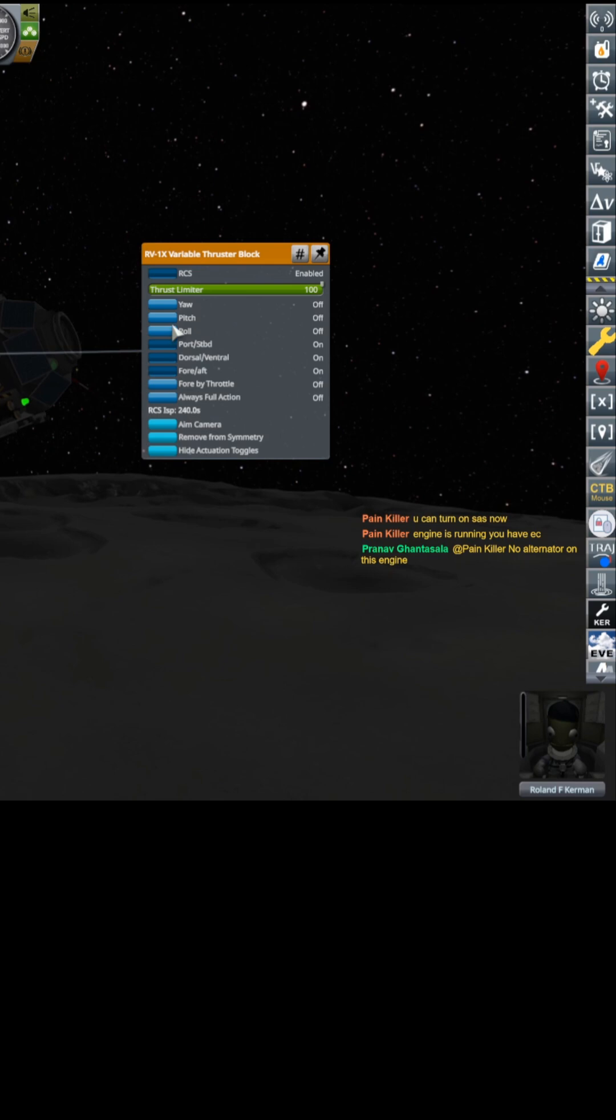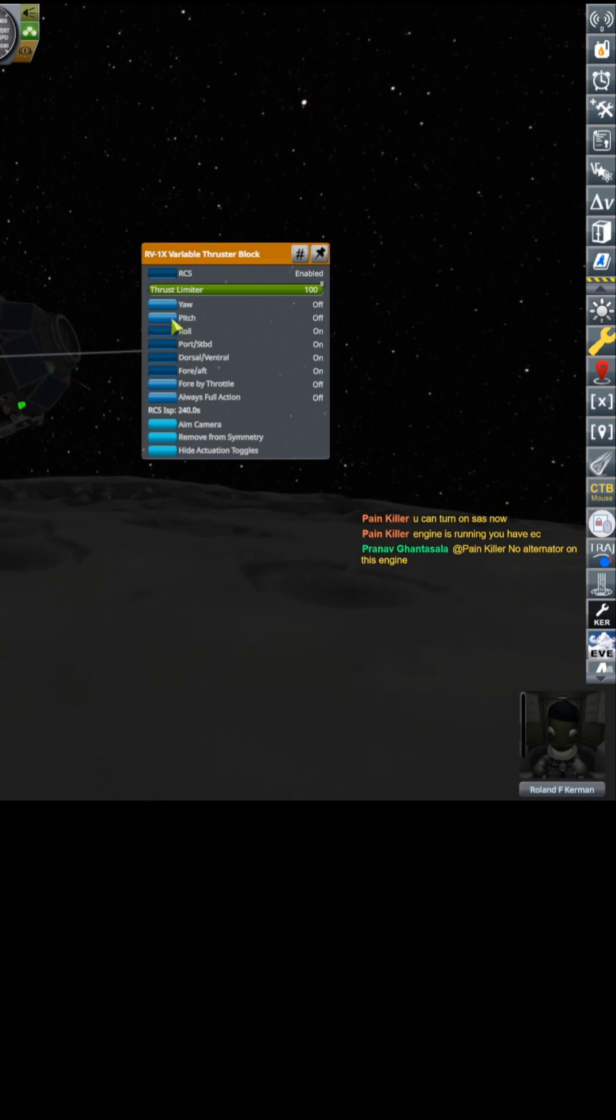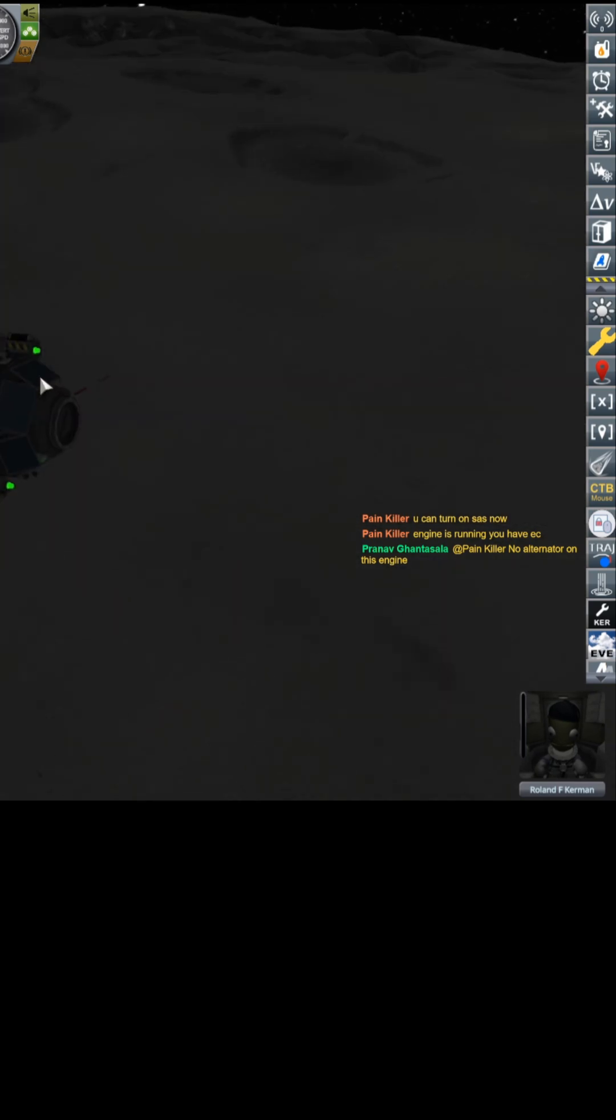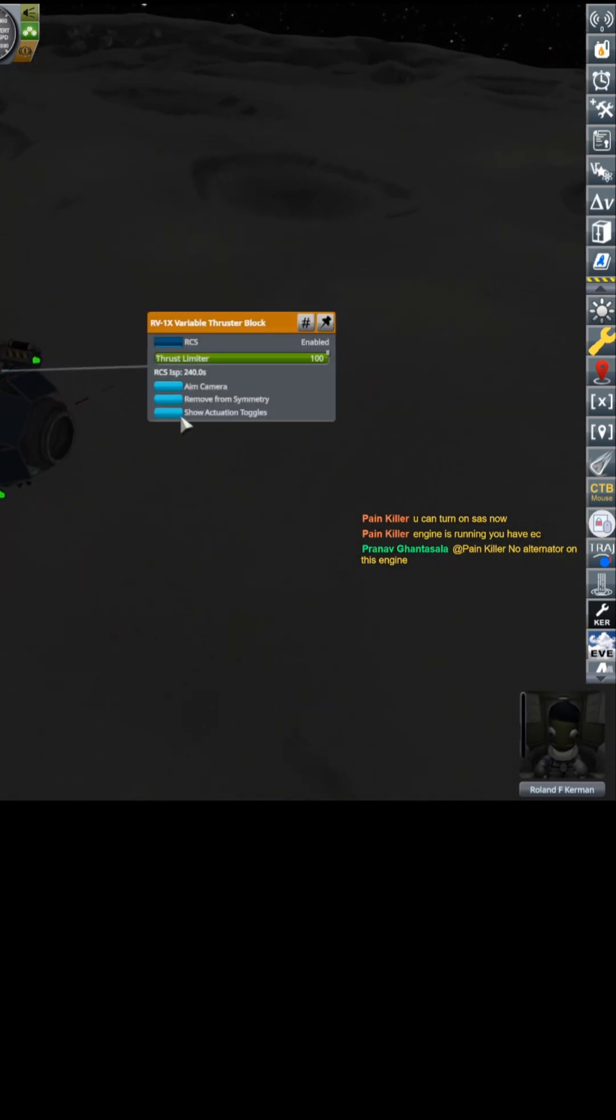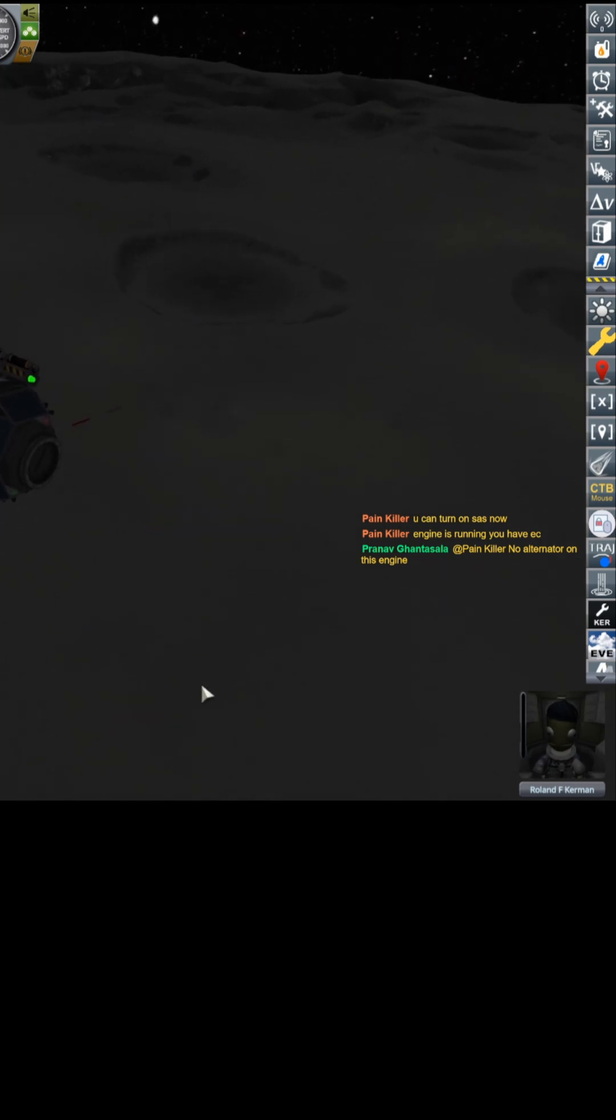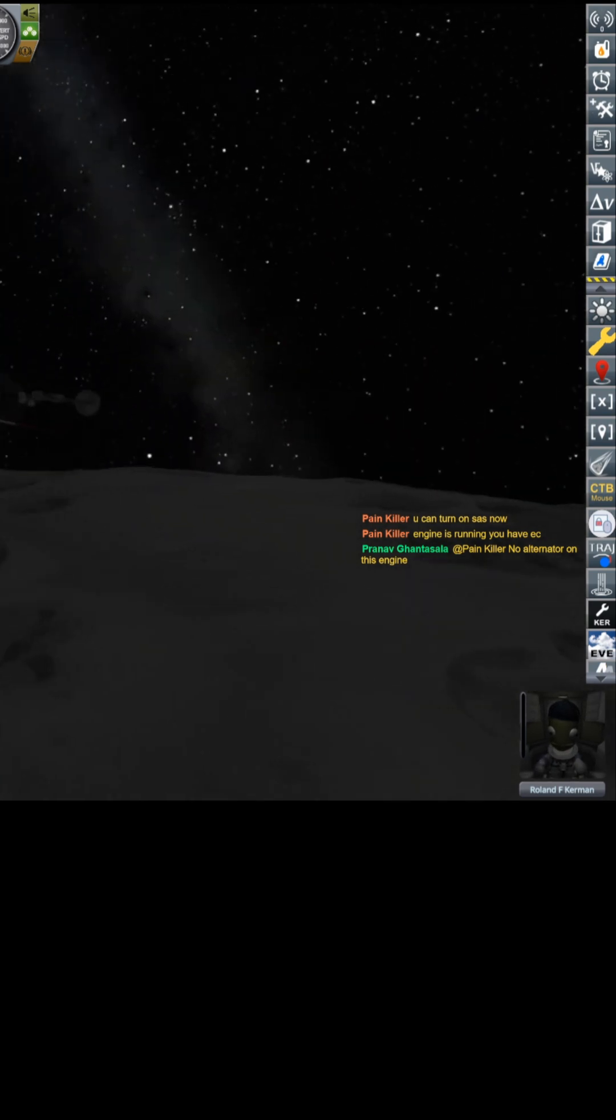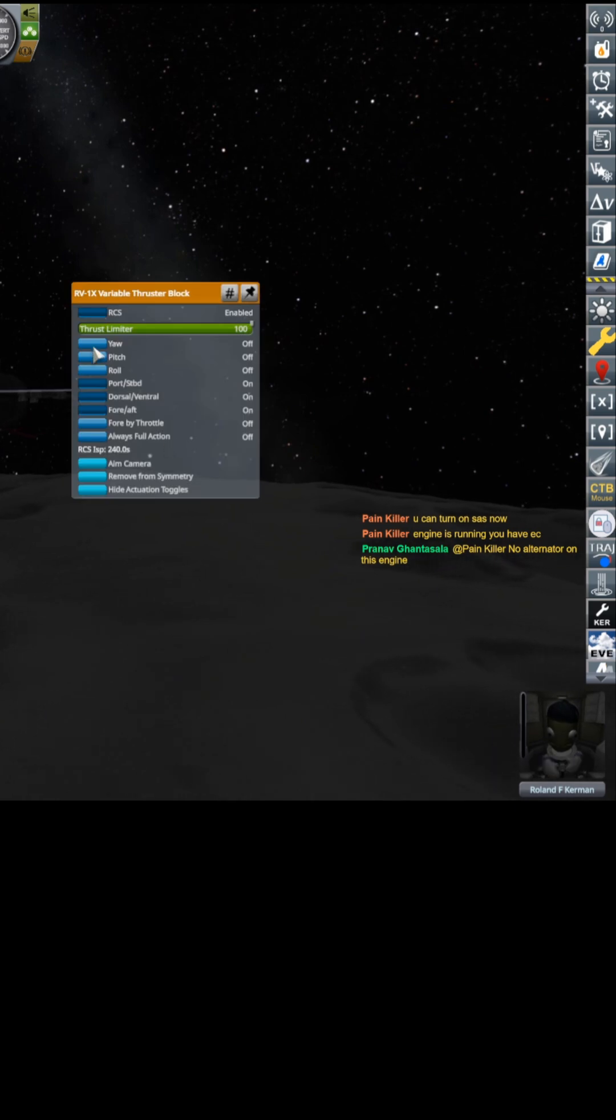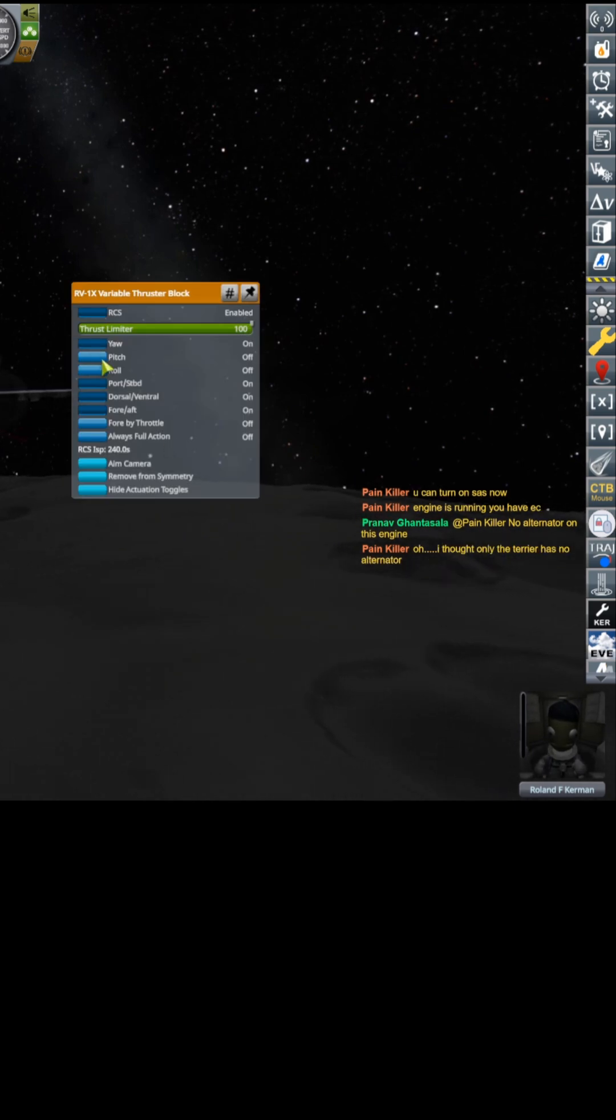Okay, let's get this under some control. Yaw, pitch, and roll coming on. Wow. That could have gone really badly. So I did that. I have no reaction wheels because I have no electricity.